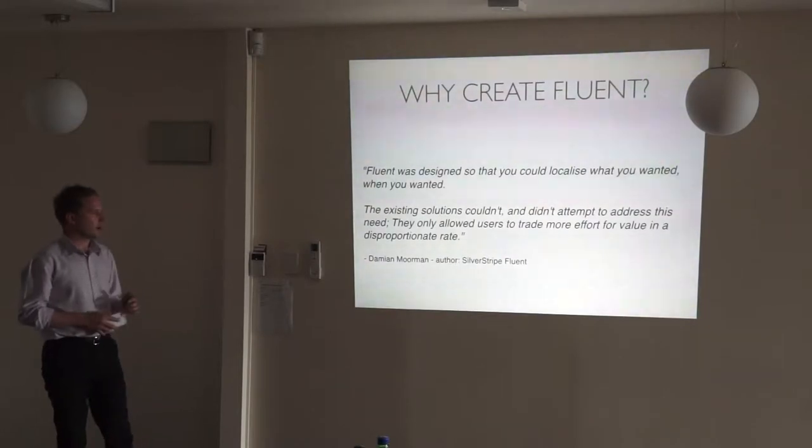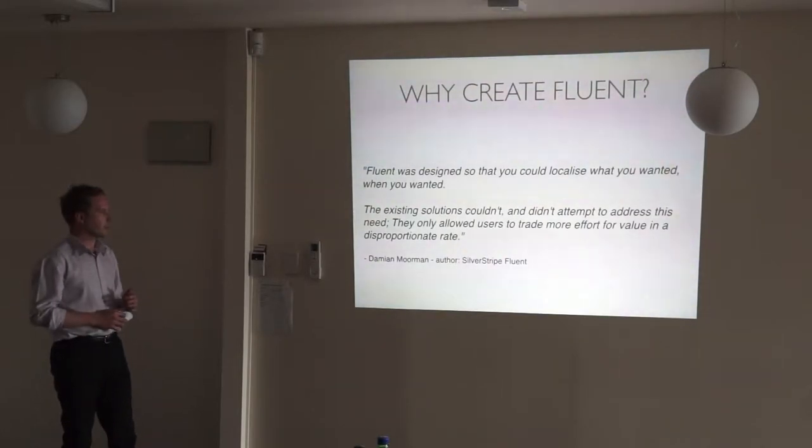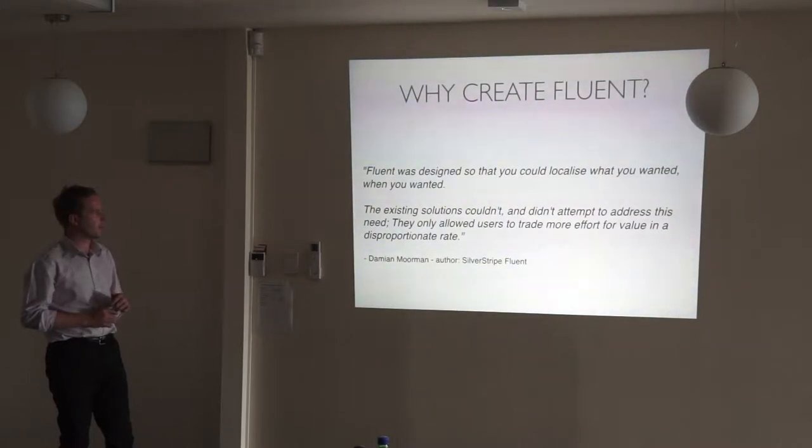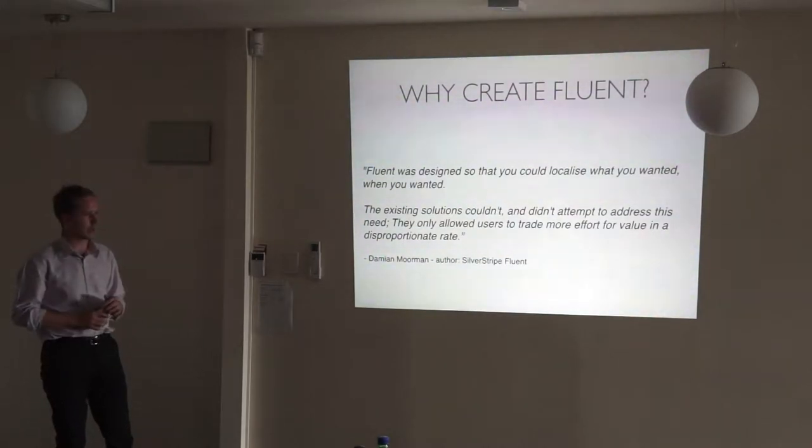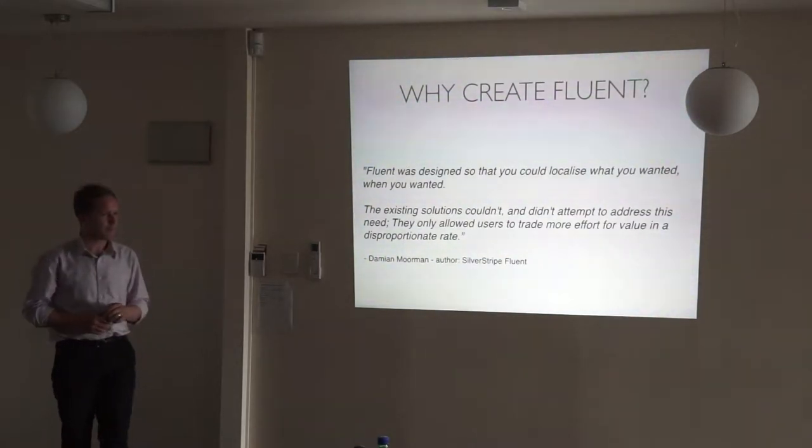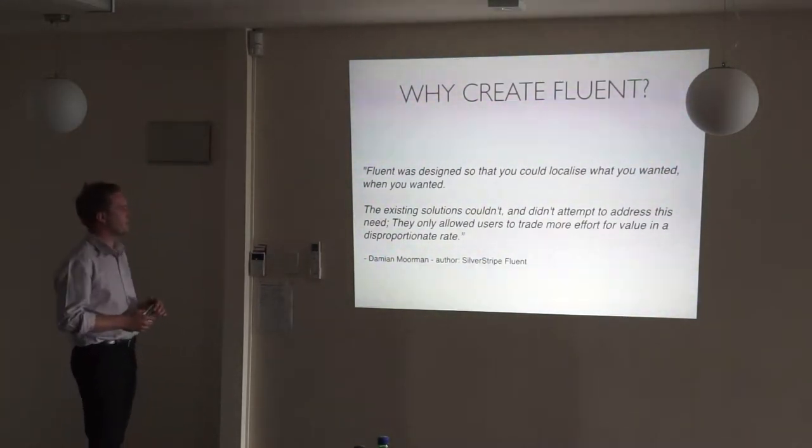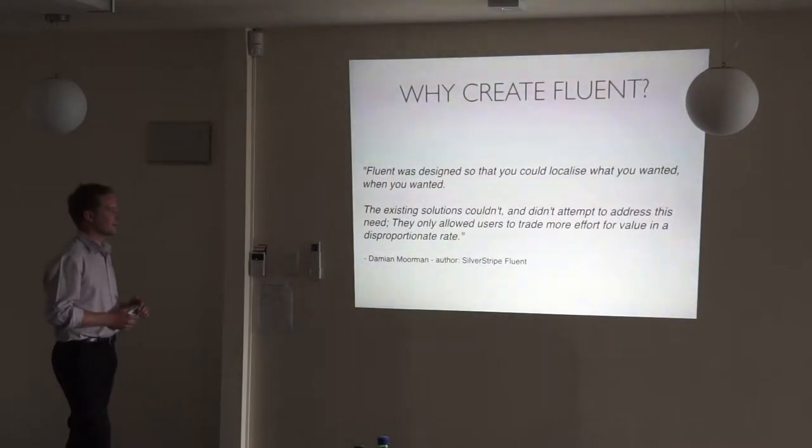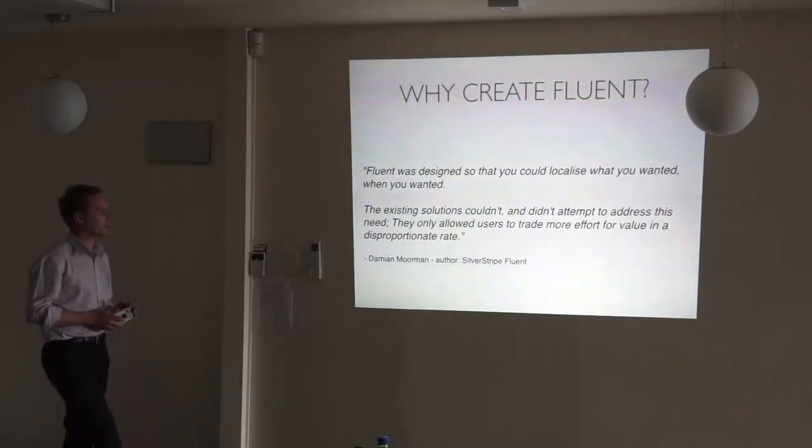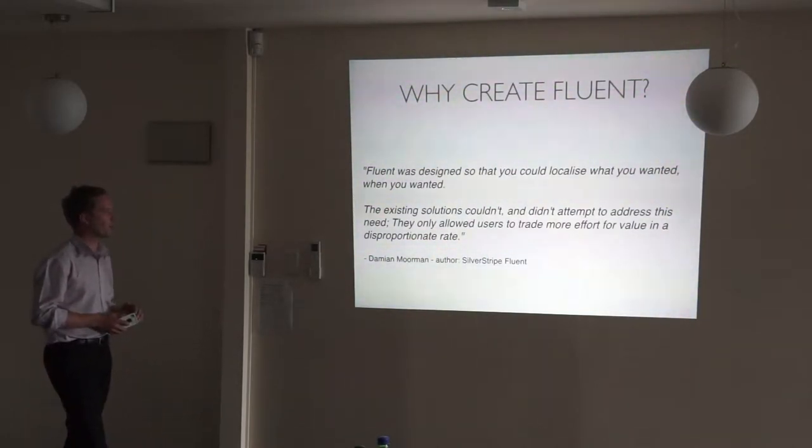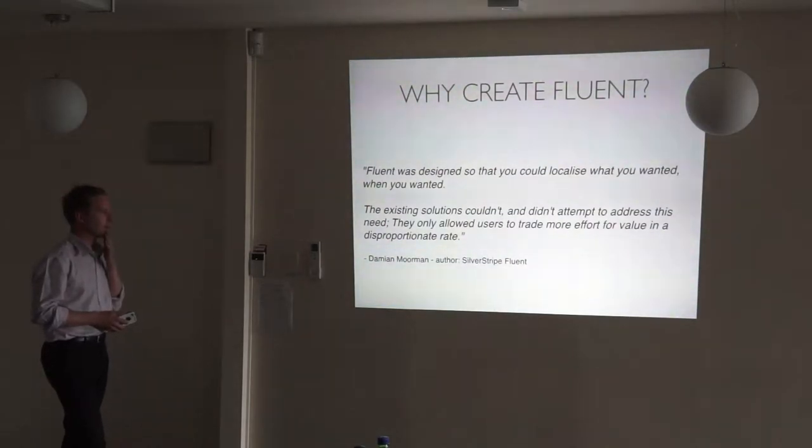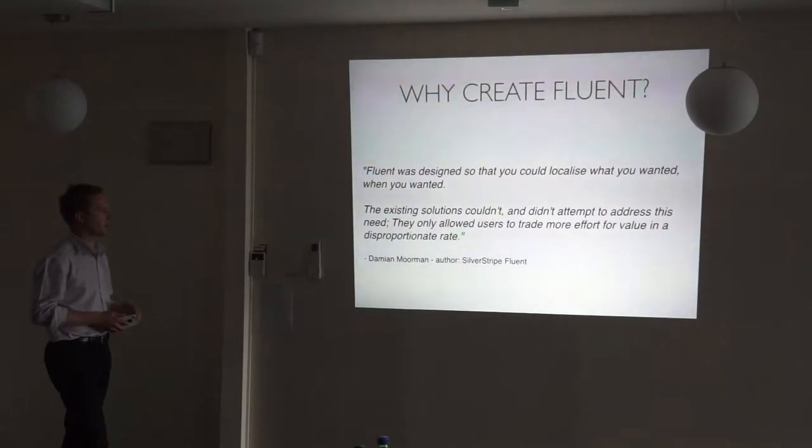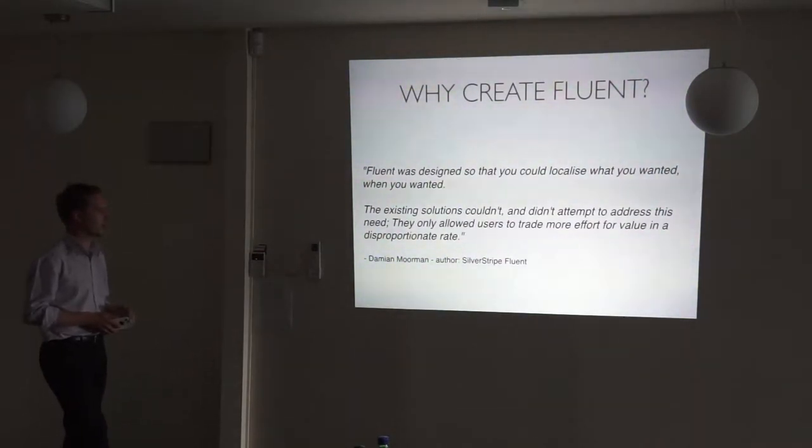So, I asked Damien Moitman, who's the author of the module, why did you create it? And this was his answer. He says, Fluent was designed so that you could localise what you wanted, when you wanted. The existing solutions couldn't and didn't attempt to address this need. They only allowed users to trade more effort for value in a disruption of rates.